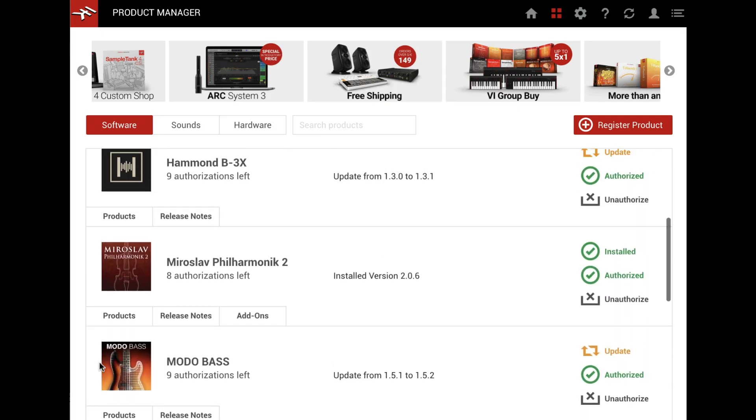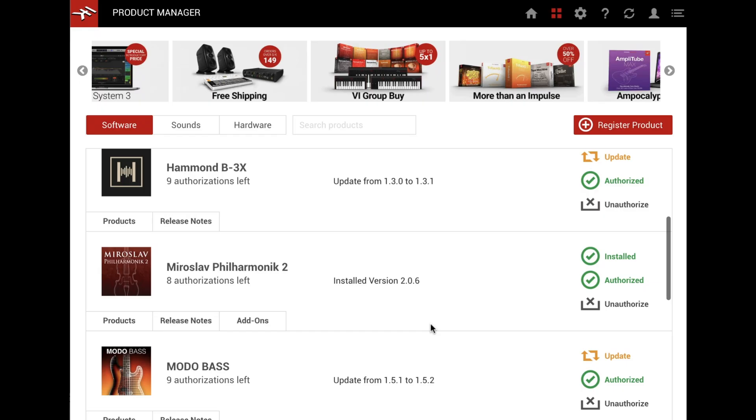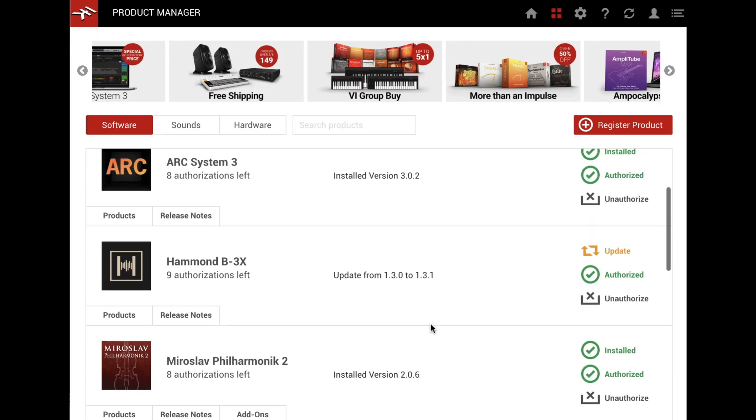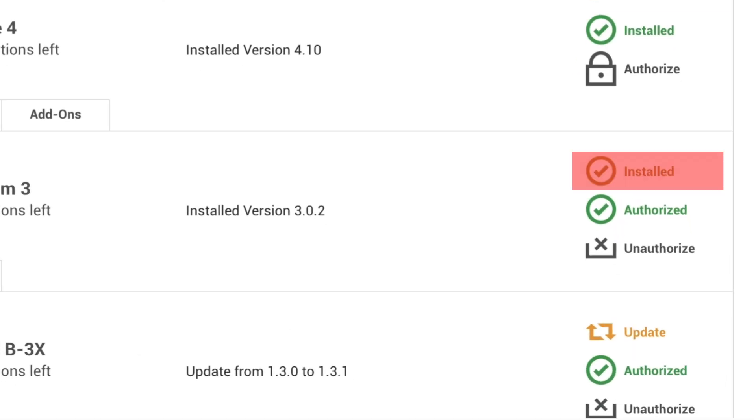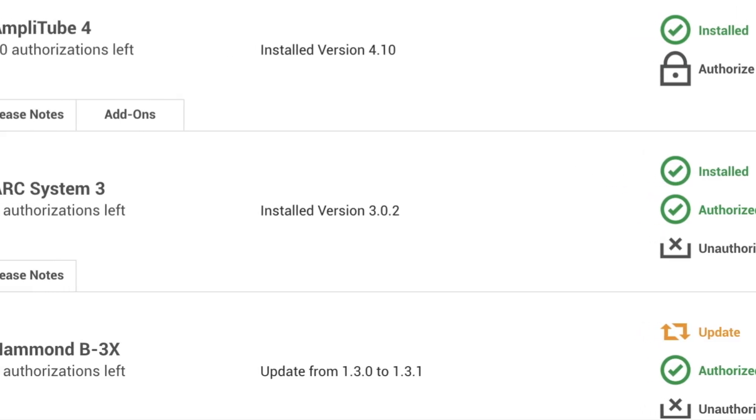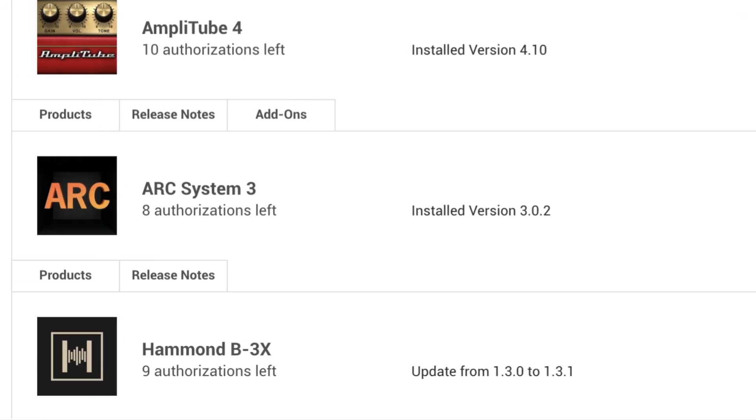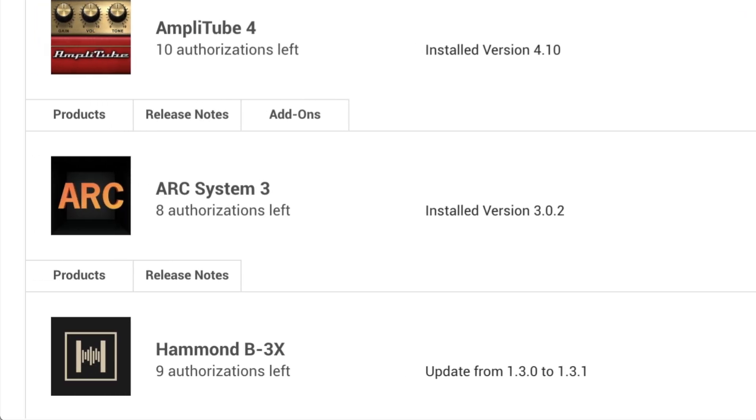This gives you a simple and tidy way to view and maintain the products you own. The installed and authorized badges indicate if a product has been installed or authorized on the machine you're currently on.